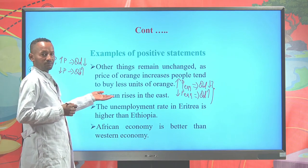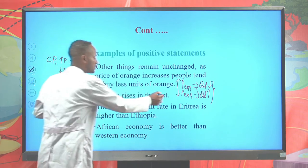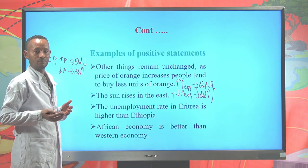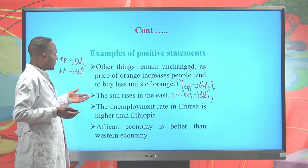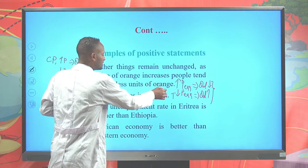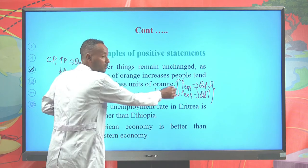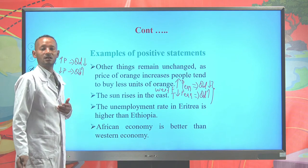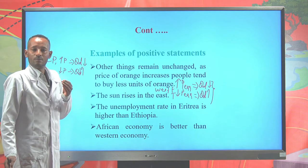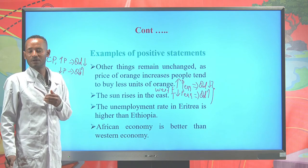Second example: 'The sun rises in the east' — this statement is true and is a positive statement. But even if a statement says 'the sun rises in the west,' that is also a positive statement because it is false but verifiable. Being false is not a guarantee for being a normative statement.